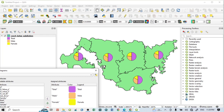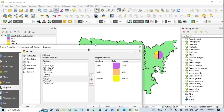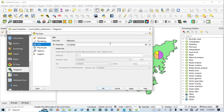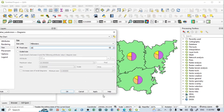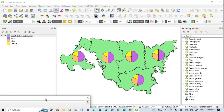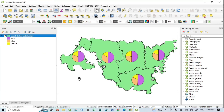You can increase or decrease the size of the pie chart. Go to the 'Size' option — the default fixed size is 15. Change it to, say, 20, then click Apply. You can see the size of each individual subdivision's pie chart increases accordingly.